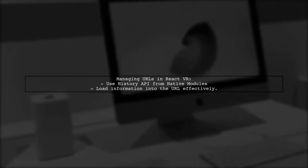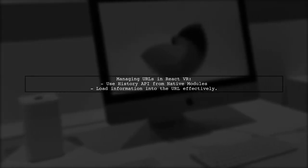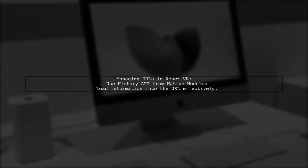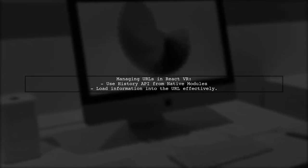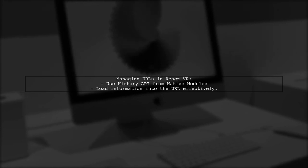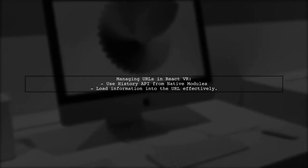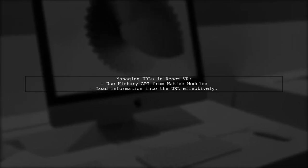For managing URLs in React VR, you can leverage the History API from native modules to load information into the URL.